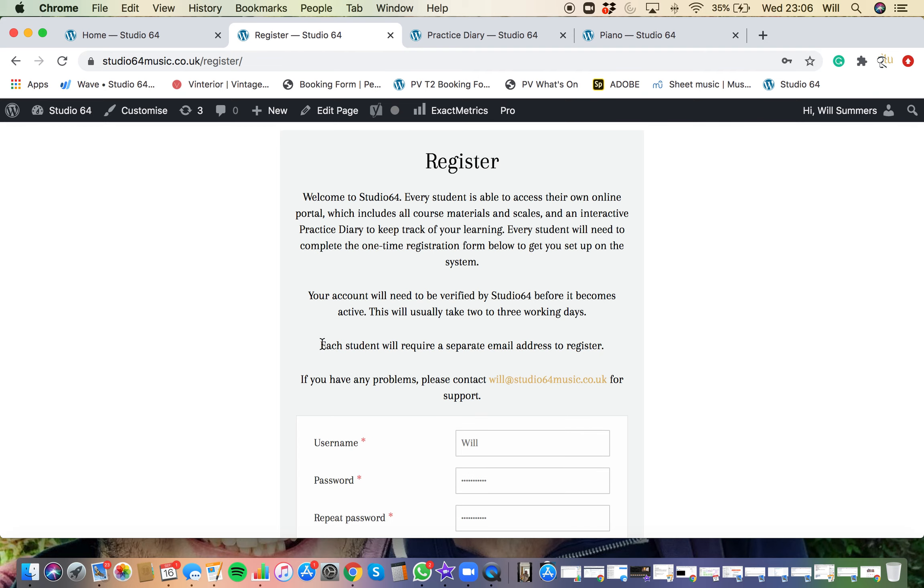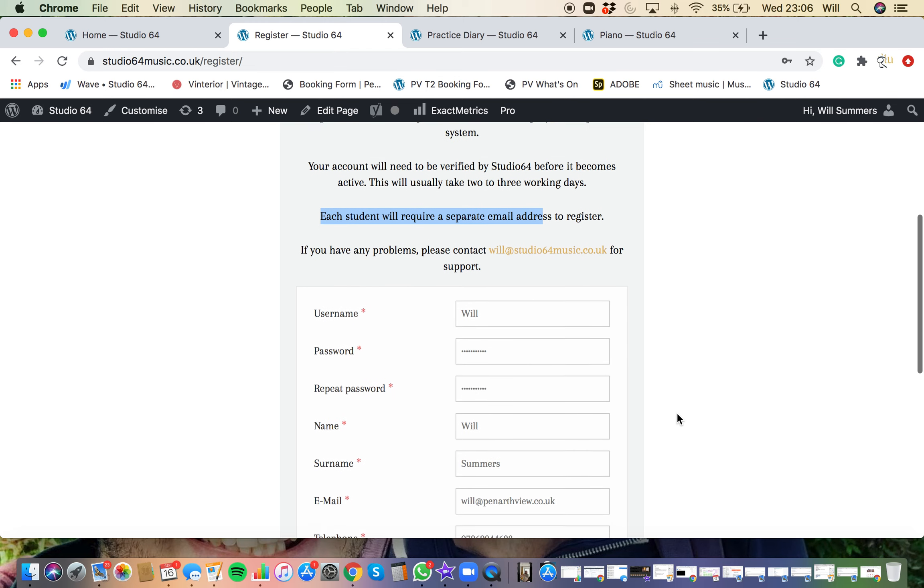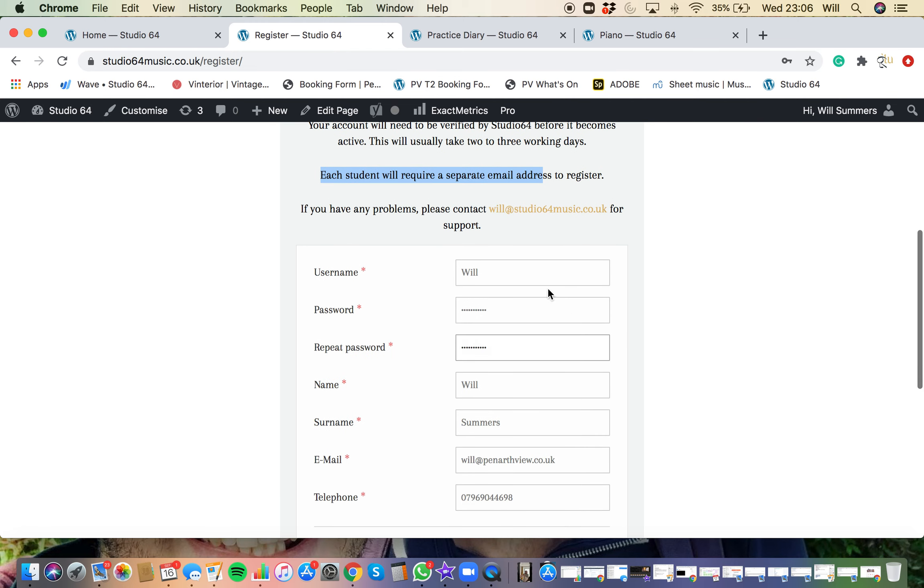One thing to note is that each student will require a separate email address to register and create a separate account. When you're ready, you just need to create a username. Try and keep it to your name, it's a bit easier.